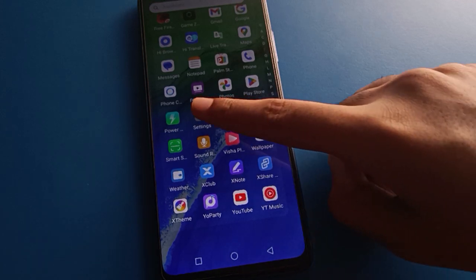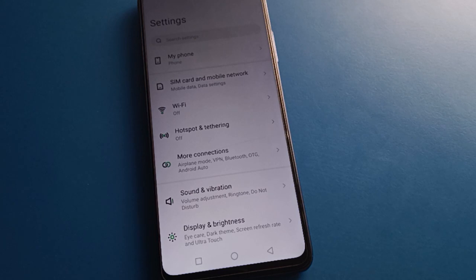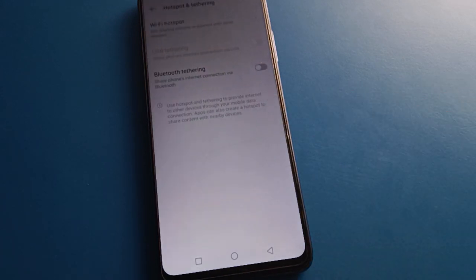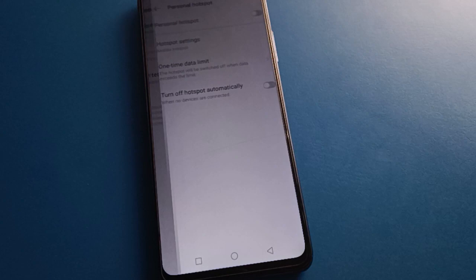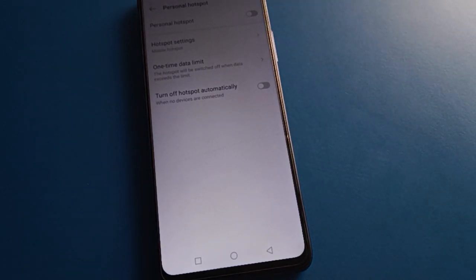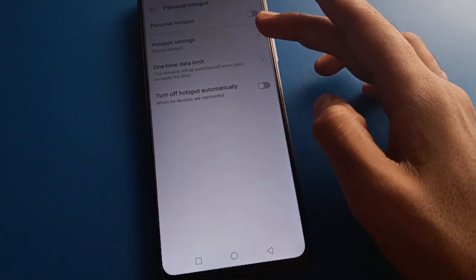After opening phone settings, you can see this type of interface on your device. Click on hotspot settings, then click on WiFi hotspot settings, and press on hotspot settings to access and use it.